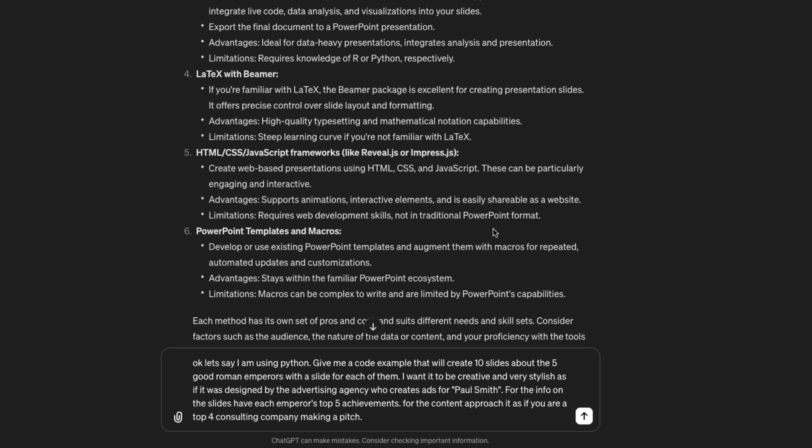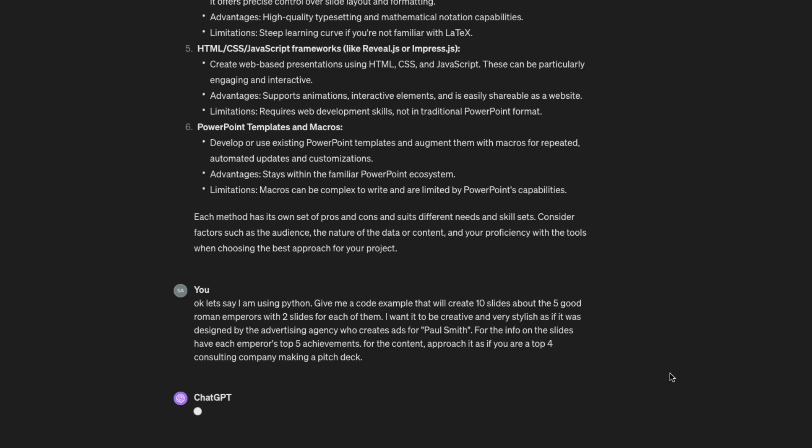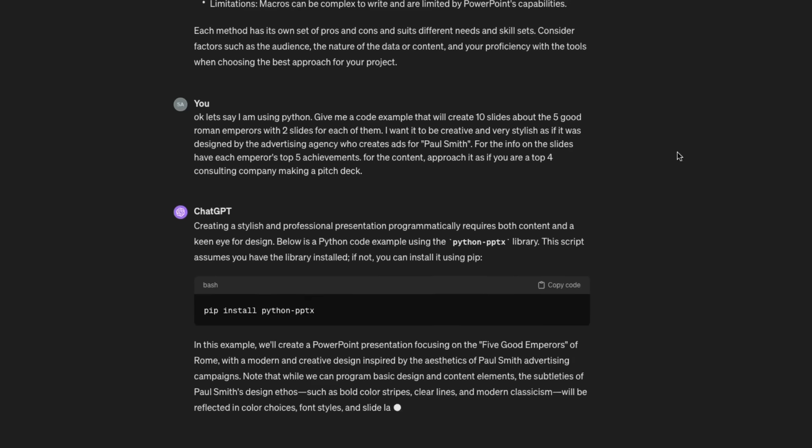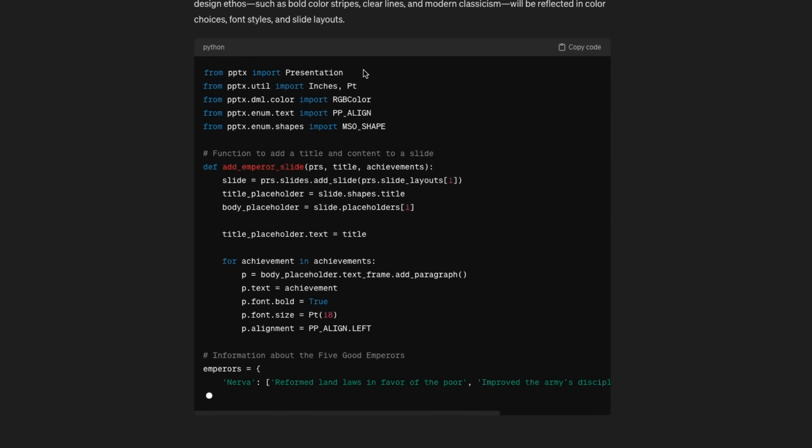Okay, so here's the next prompt that I'm going to go with. I'm going to clarify that I'm using Python. Give me a code example that will generate 10 slides about the five good Roman emperors with two slides for each of them. I want it to be creative and very stylish as if it was designed by an advertising agency who creates ads for Paul Smith. For the info on the slides, have the emperors' top five achievements for the content. Approach it as if you are a top four consulting company making a pitch deck.